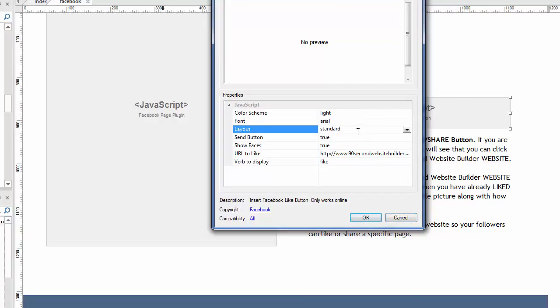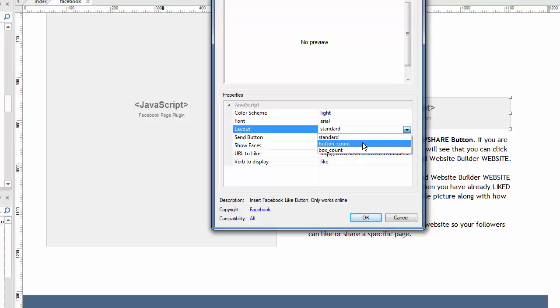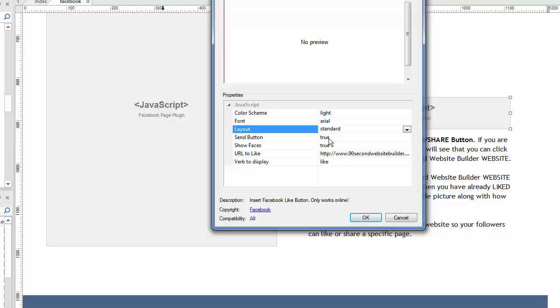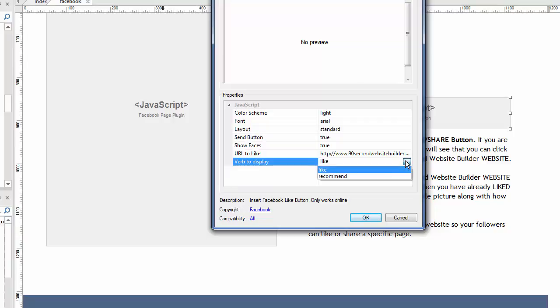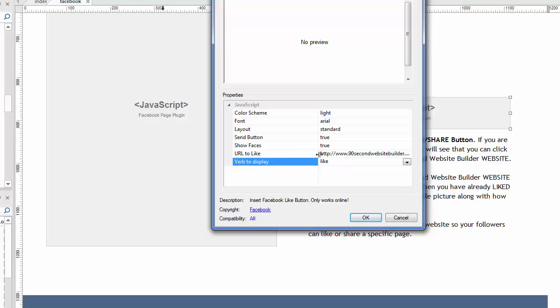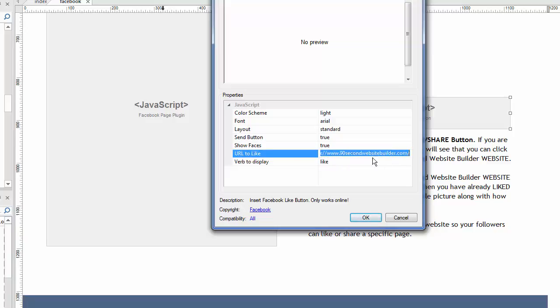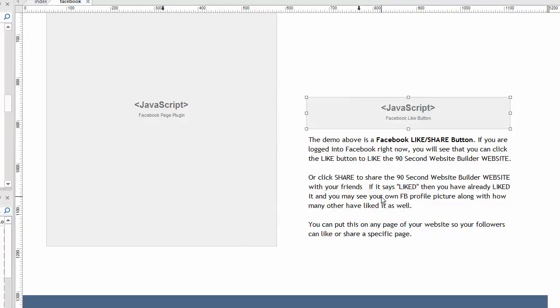If we double click on this, again, the settings are unbelievably simple. Choose a color scheme. You can even choose the font. There's a couple of different layouts here. There's a standard, there's a button count, and a box count. You can play with those. I like the standard version. If you want there to be a send button, you want to show the faces. And the word like is the most common. You don't have to use like. You can use recommend. I like to use the word like. But the URL I want them to like is my website. This is the URL to my website, not the fan page. We just simply put that in here, make a few decisions, click OK, and you're literally done.